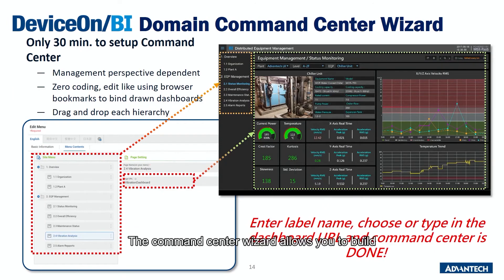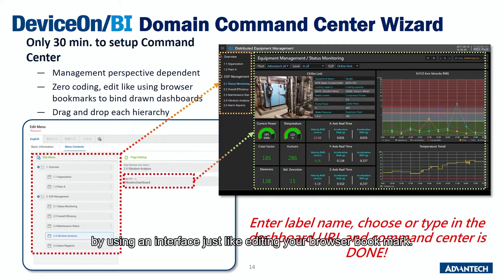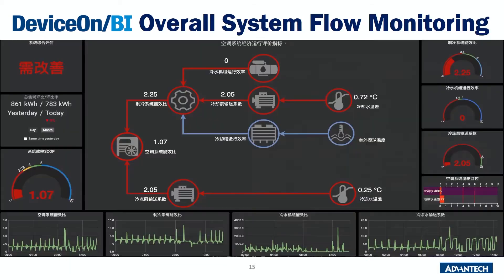The command center wizard allows you to build and integrate the dashboard and alarms into a command center within 30 minutes, using an interface just like editing your browser bookmarks.